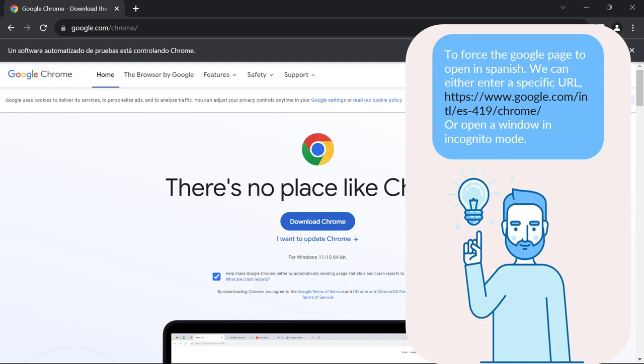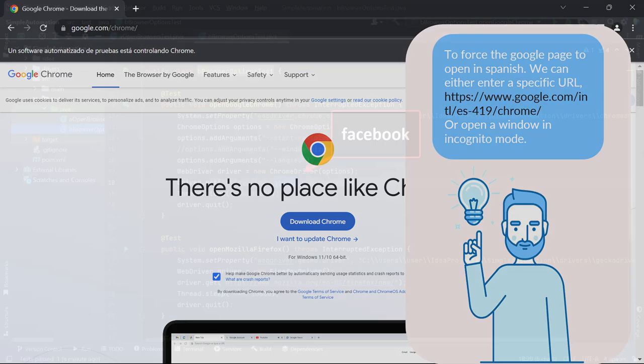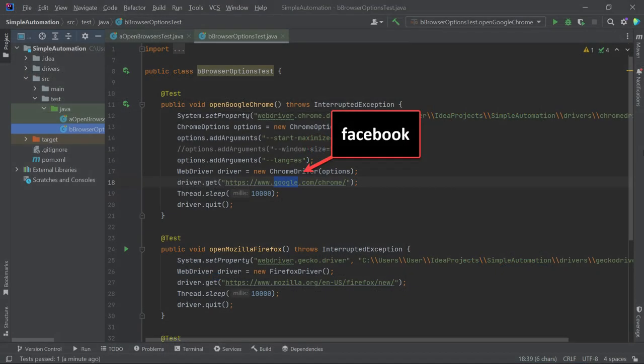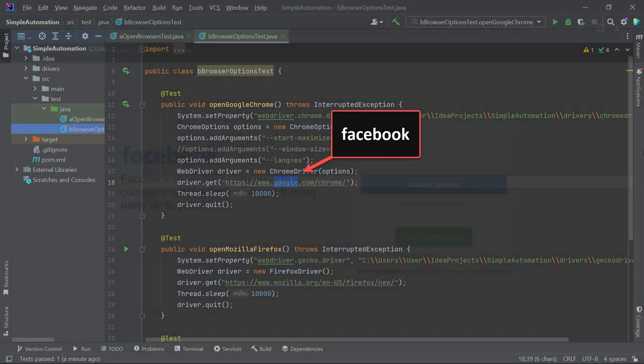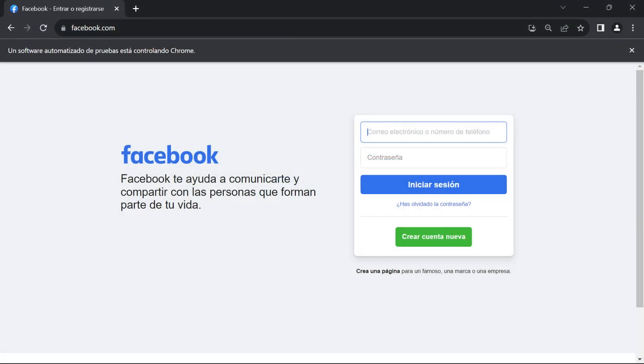In such cases, we might encounter limitations that need to be addressed. To force the Google page to open in Spanish, we can either enter a specific URL or open a window in incognito mode, which we'll explore in a few minutes. However, when we change the website in our code to Facebook and run the method again, we can see that the Facebook website is indeed opened in Spanish. This suggests that different websites may handle language preferences differently, and we might need to find specific solutions for each case.